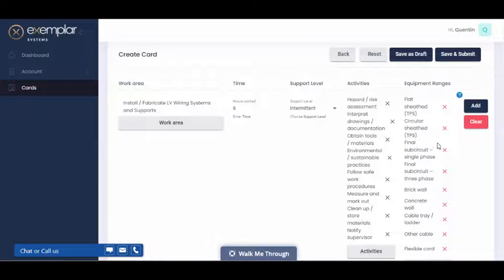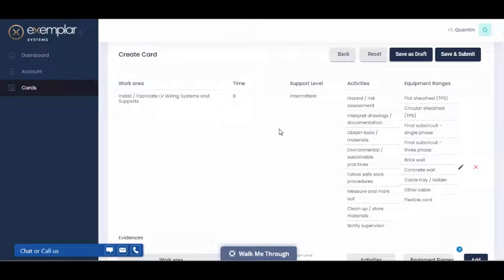When you're ready, click add to add it to the card. You can also go back and edit this work area by clicking on the edit icon.